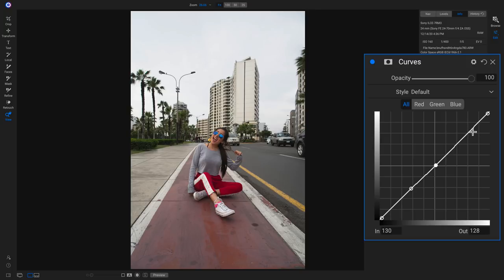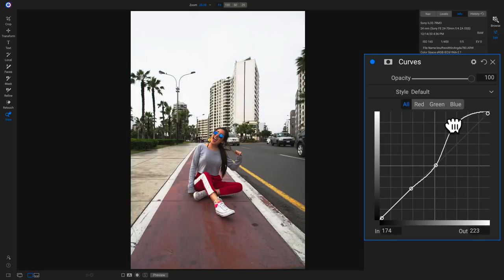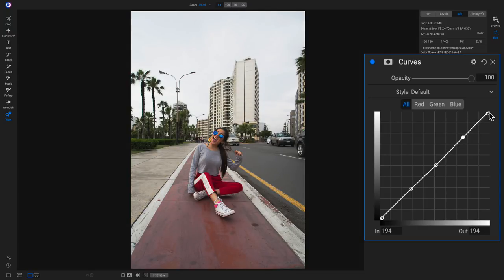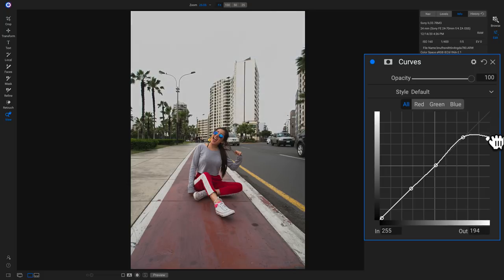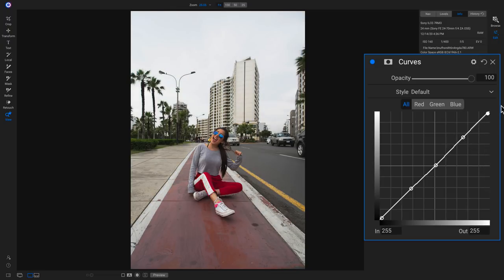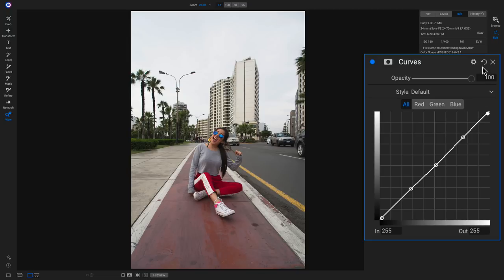Above that we have our highlight region, which lives between your mid-tones and your white point. If I drop a point in my highlights and pull up and down, this is going to be darkening and brightening the lighter areas in the shot. Then we have our white point, which works like your black point — I can pull it down to darken the whites, or pull it to the left to make them incredibly bright.